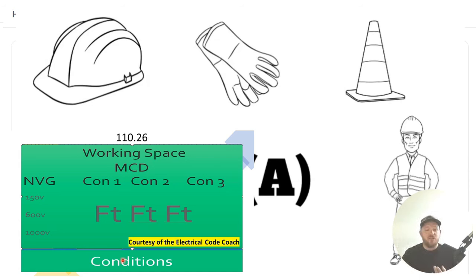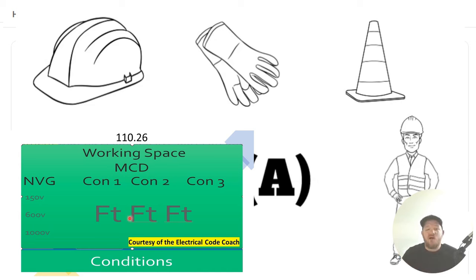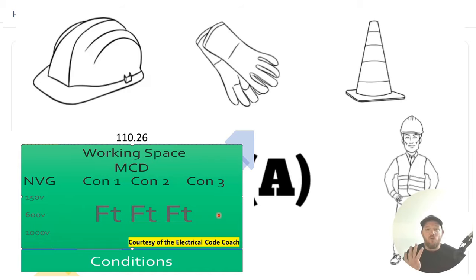So this one, we need to first come to our nominal voltage, which is the middle column. Then we need to slide all the way over to condition three. And that's where we're going to find this four foot requirement.